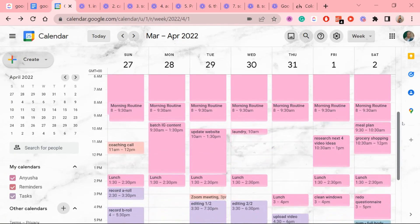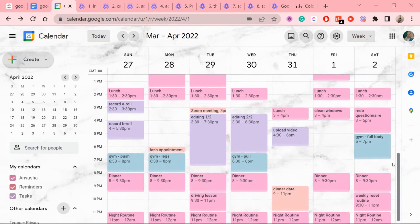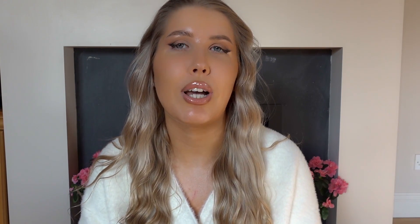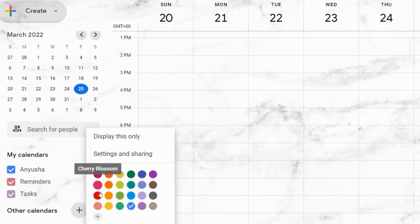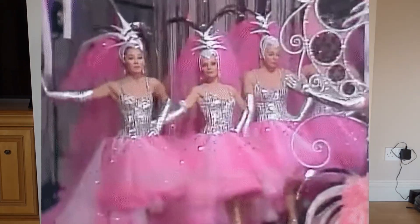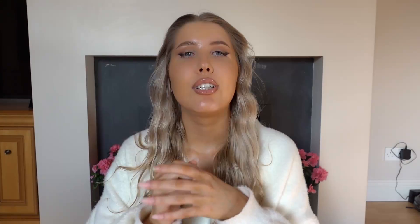If you're wondering how I have these custom colors in my Google Calendar as well as a custom background, I have a video on that linked above and in the description. Now change your primary calendar color to something that you like — personally for me it's pink because pink has always been my color.